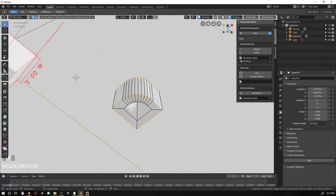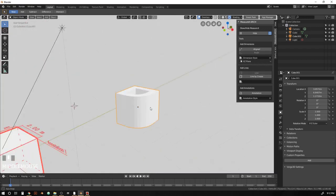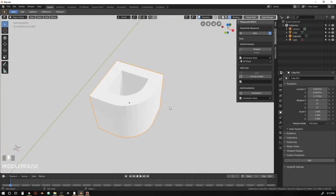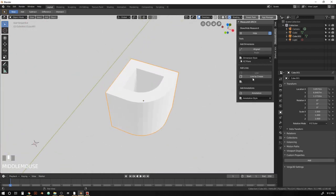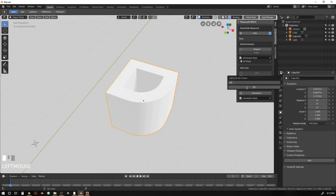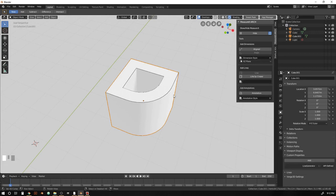And you can imagine, you know, as objects get even more complex, that gets to be a more and more time consuming task. So what line by crease does is it lets you set a crease angle. And anything that is sharper than that gets a line added to it. So let's set this to 80 degrees. So anything sharper than 80 degrees will get line work added to it.